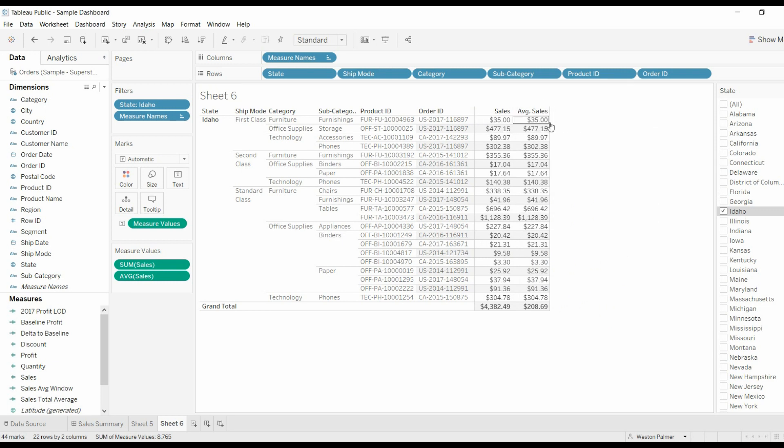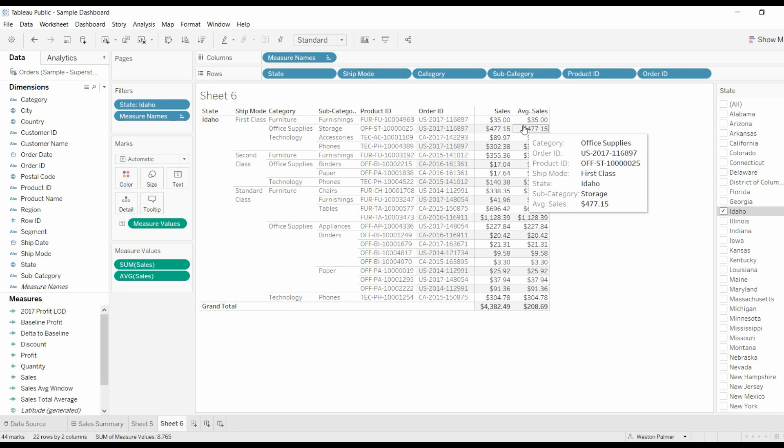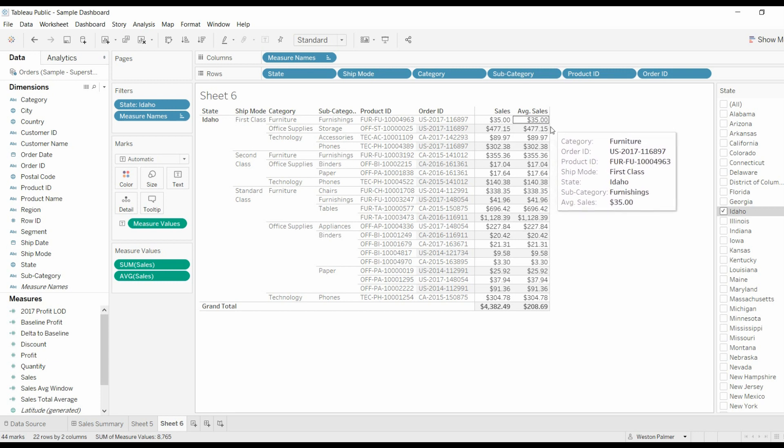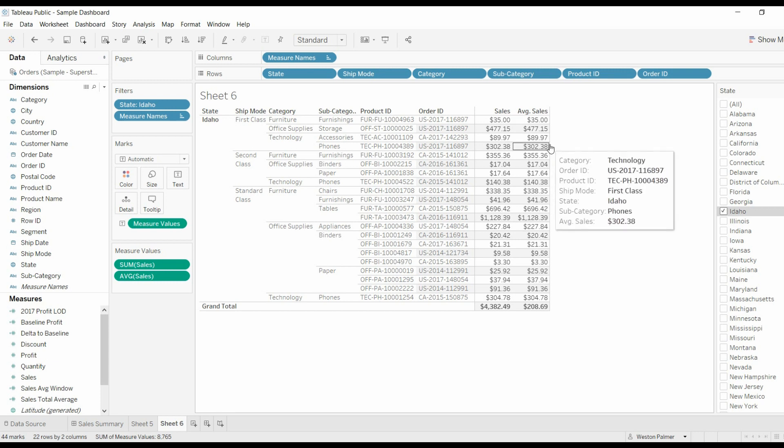Now that we have the product ID and the order ID added, if we look at the sum of the sales and the average, they're the same all the way down.